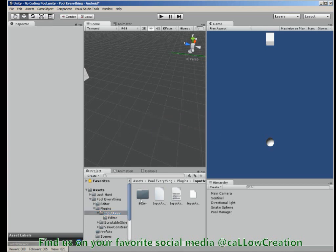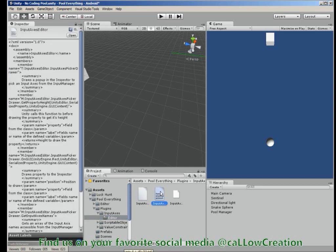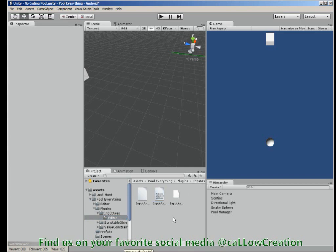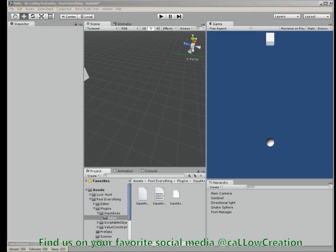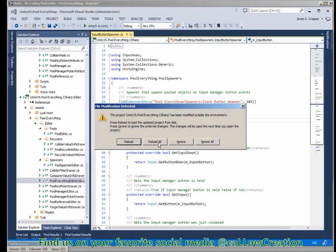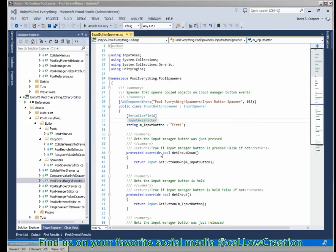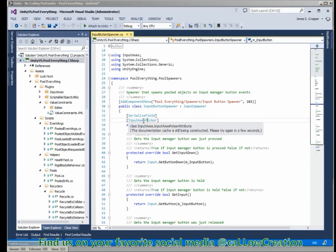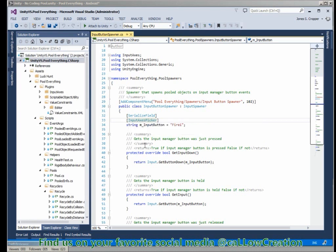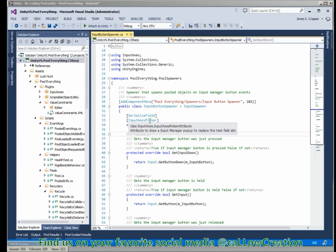So now our DLL has been imported again and the files are gone. Let's see our documentation at work here. We have an attribute to draw an input manager popup to replace the text field slot.